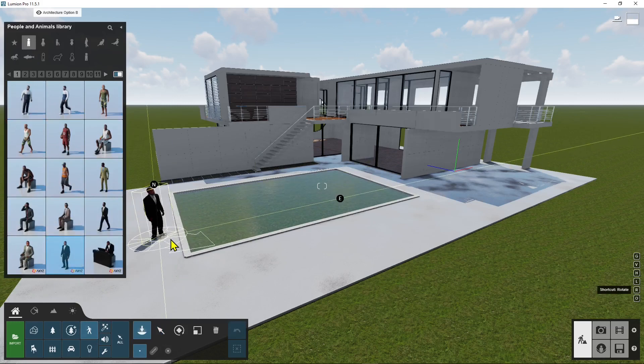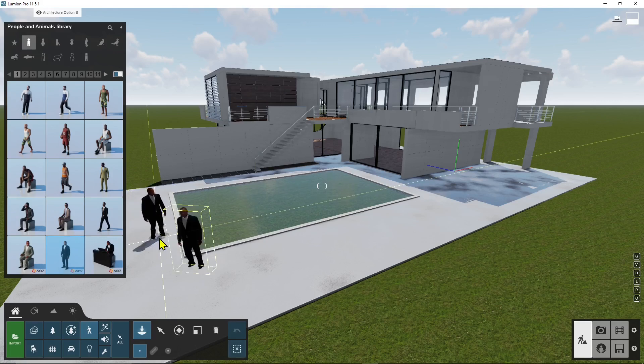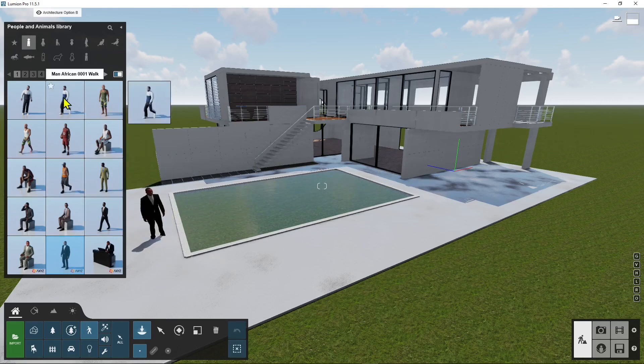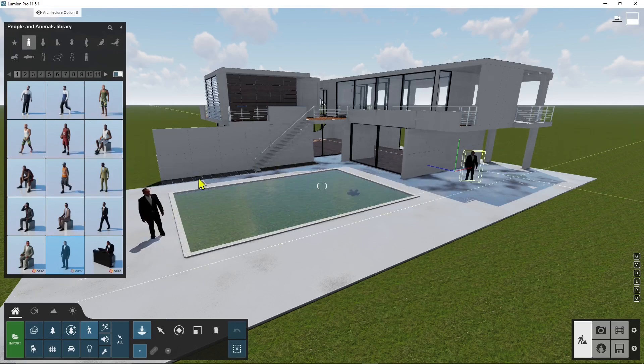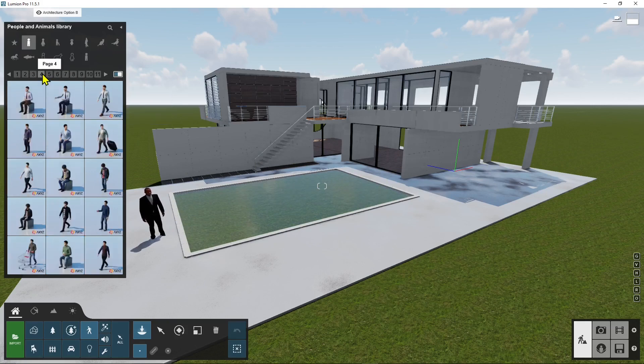Now if I click this one I press R on the keyboard to rotate it and then place it right there. Okay and then I can continue to place other people around.